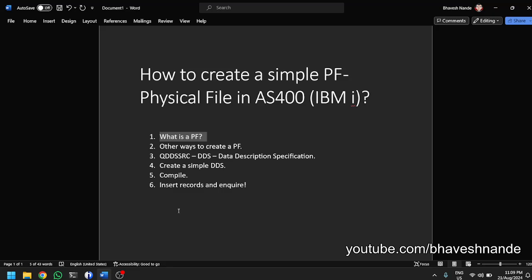So what is a physical file? A physical file is nothing but a SQL table in other systems. On an Oracle database system or on a Microsoft SQL Server, when you have a SQL table of rows and columns — a relational database — that is a physical file in AS/400, which is also called PF. It relates to your SQL table where you have rows and columns; here in AS/400 we call them fields and records.